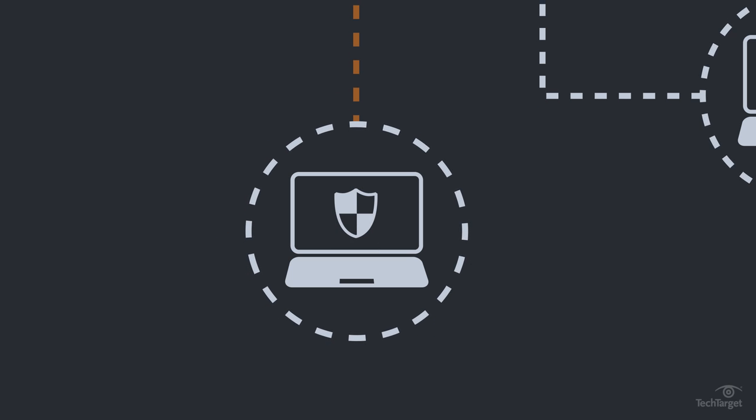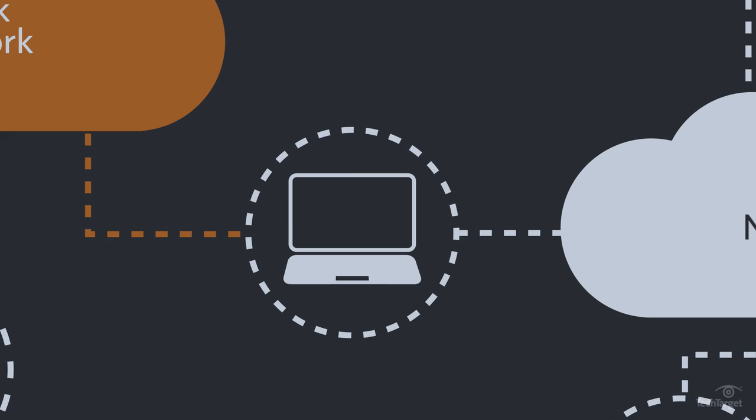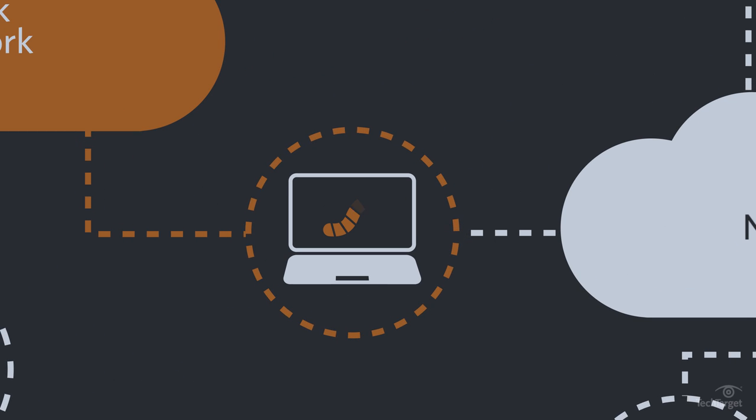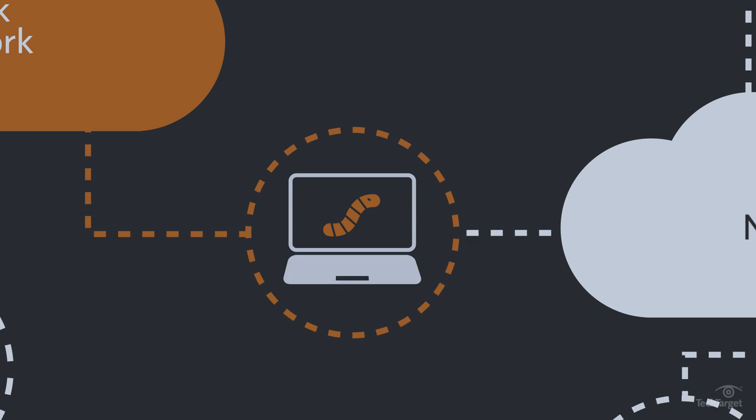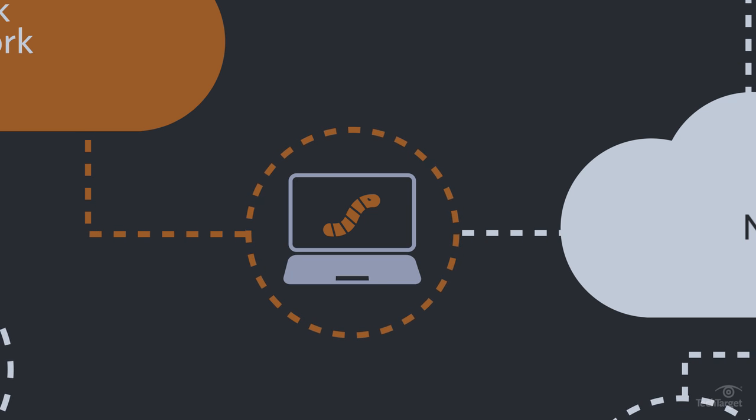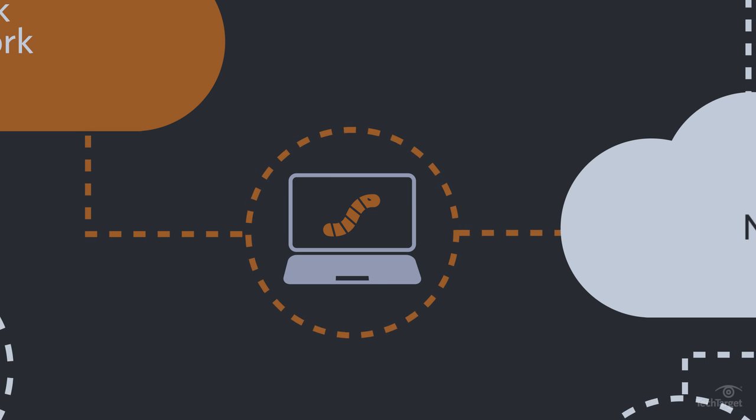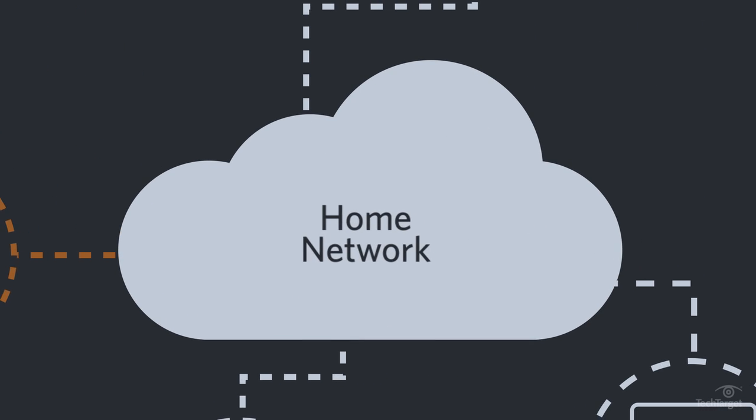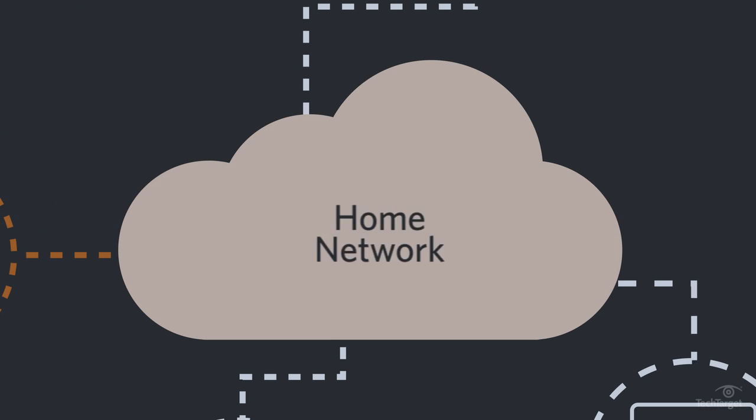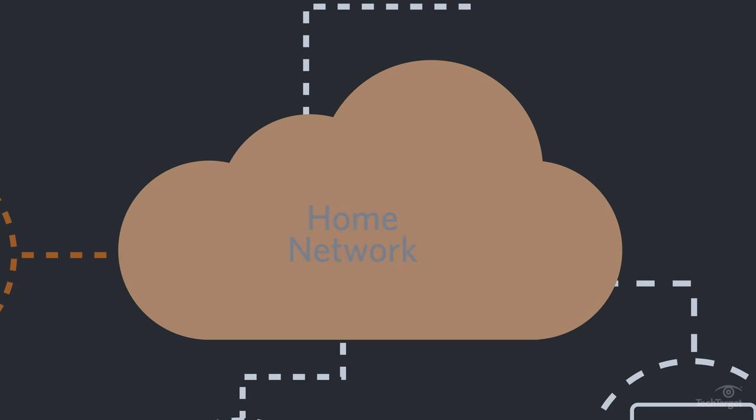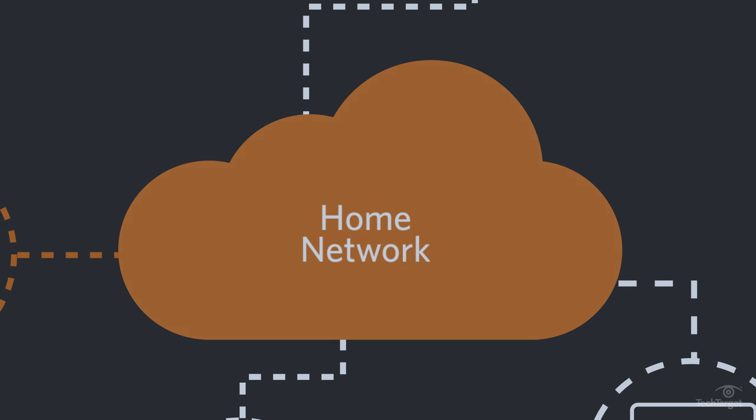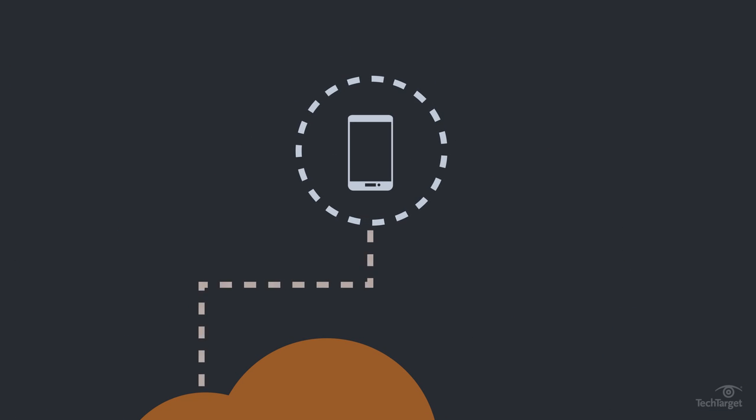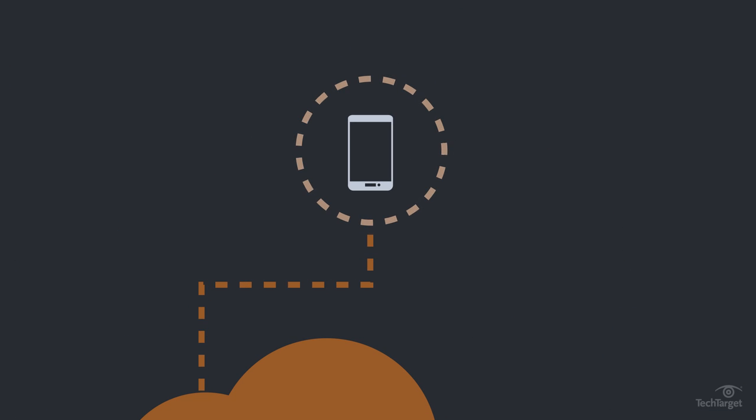The worm will continue to attempt to spread when an infected system is connected to more than one network or when that system connects to a new network, further spreading the infection. Once connected to another network, the process begins again.